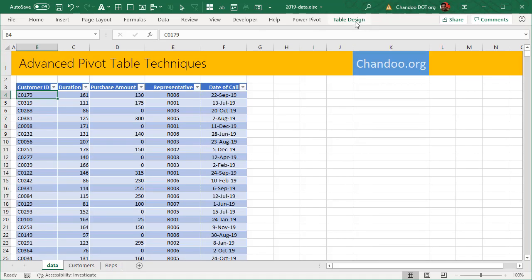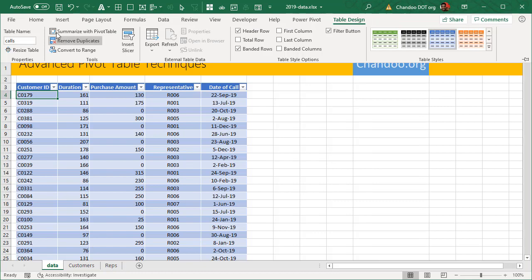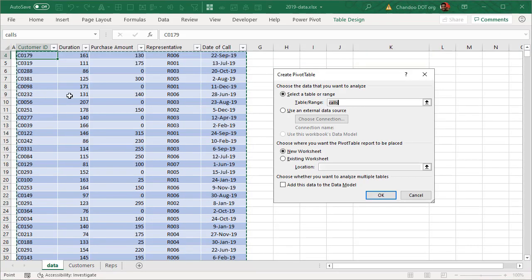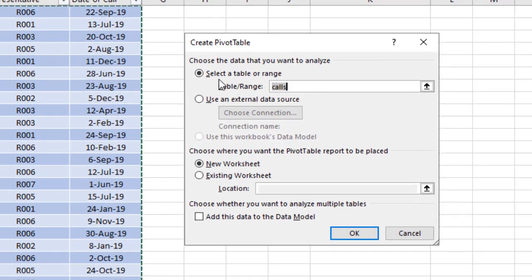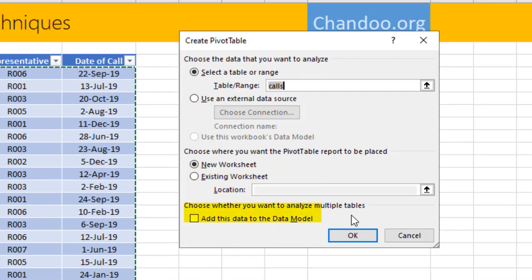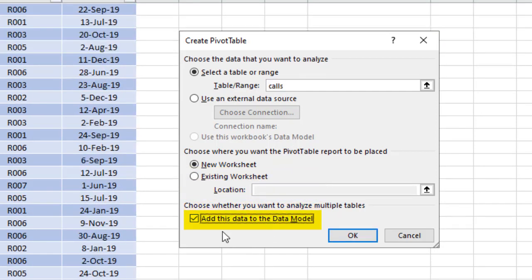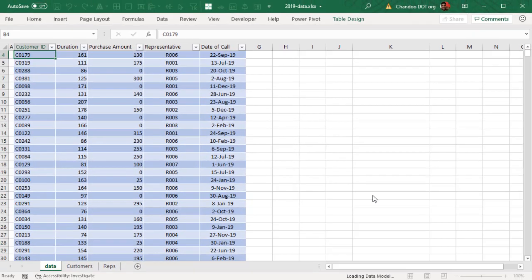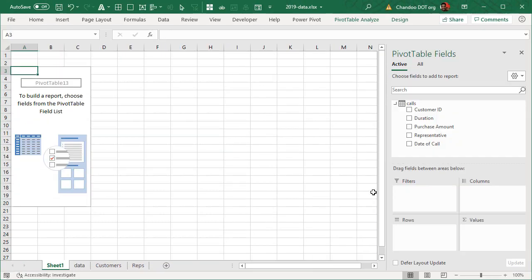Let's go ahead and insert a pivot table from any of these. It will say you want to make a pivot from table calls. This is good in the new worksheet. The most important thing you need to remember when you want to use data from multiple tables is you must select that option, which is add this data to the data model. When you do that, you will get a standard insert pivot table screen.